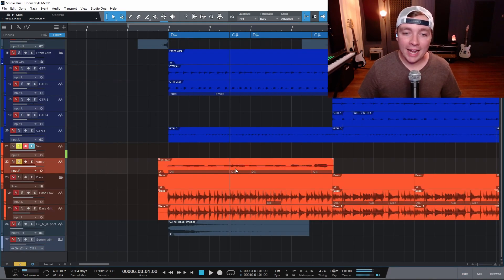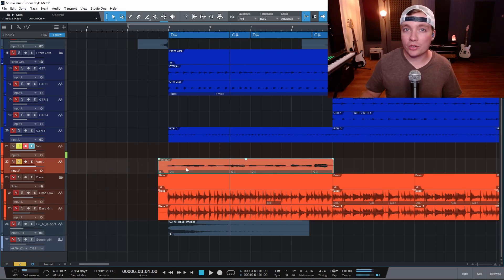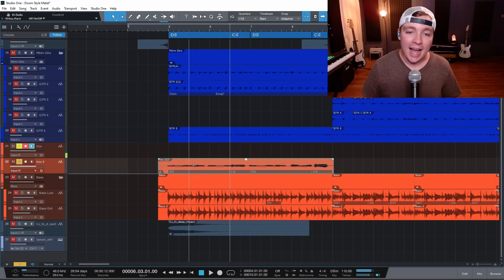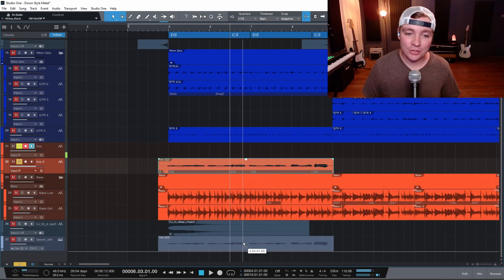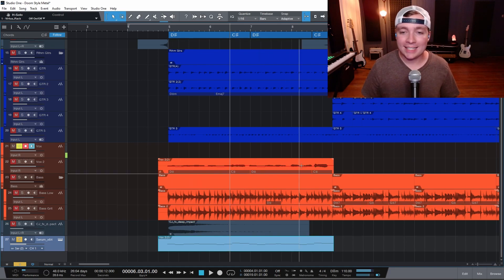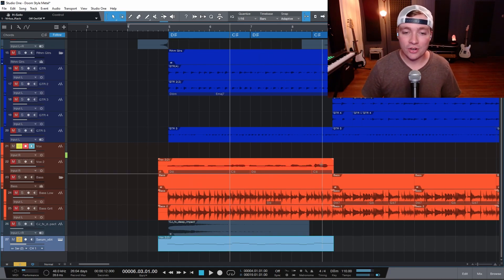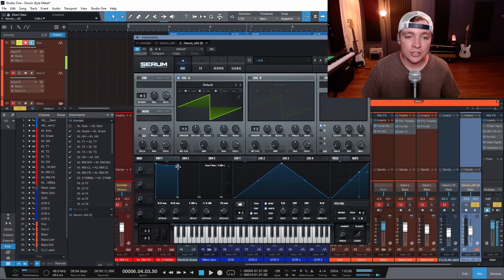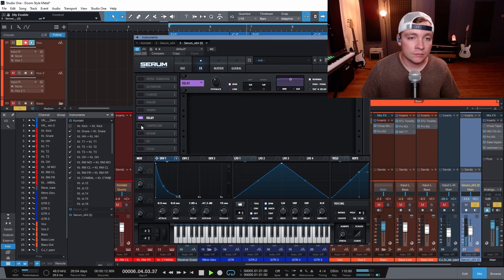So now I have this track here that has Melodyne open, the notes are where they're supposed to be. I can just take and drag this down into the MIDI region and it'll automatically make MIDI notes where Melodyne had detected the notes on the audio track. Now I can just create a really neat patch here.